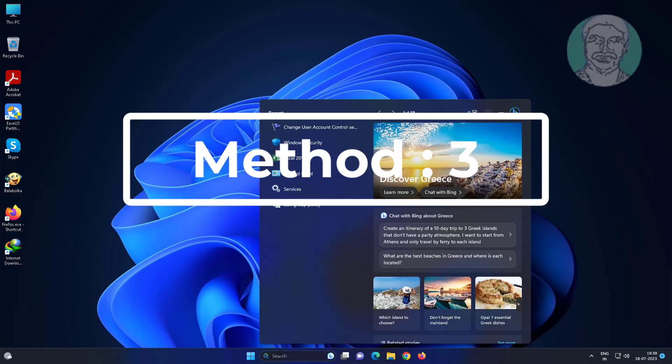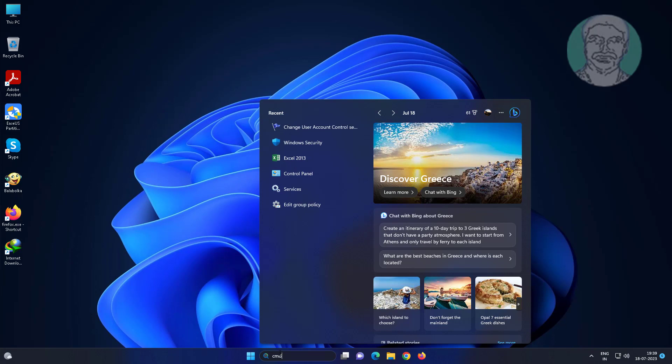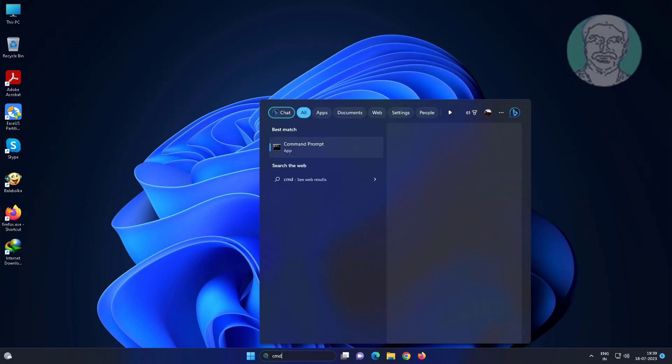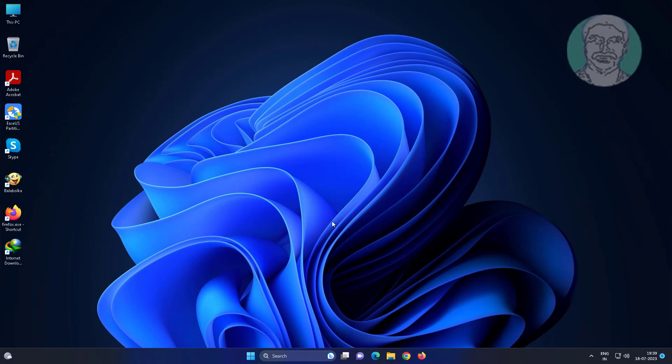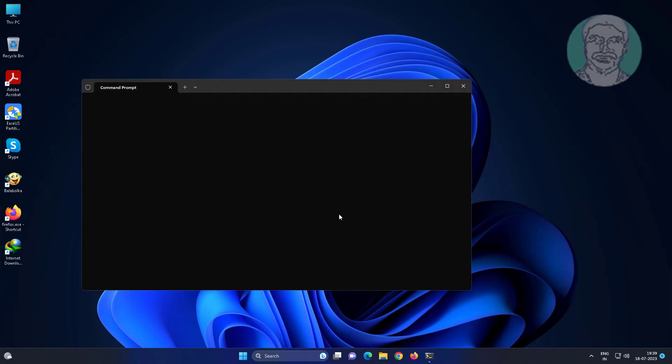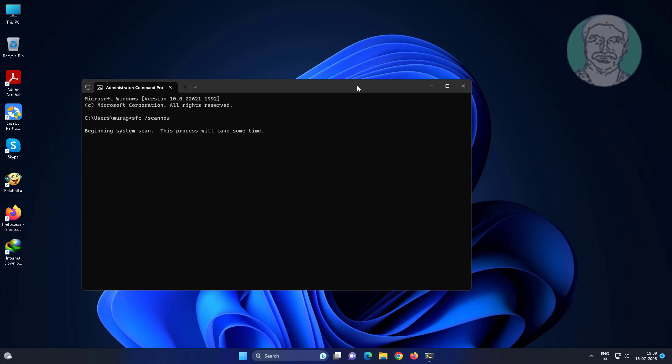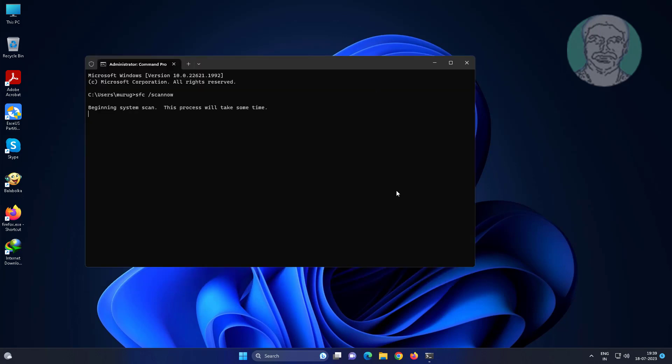Third method: Type 'CMD' in Windows search bar, right-click run as administrator. Type 'SFC space /scannow'.